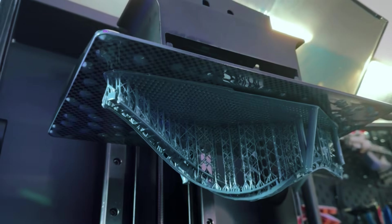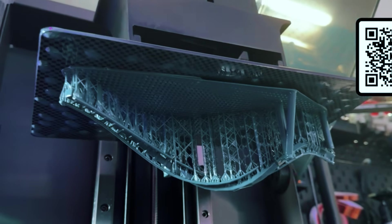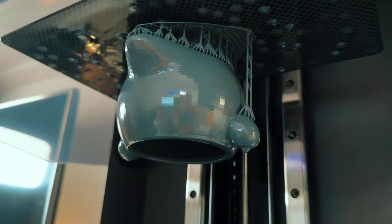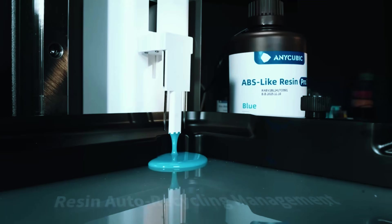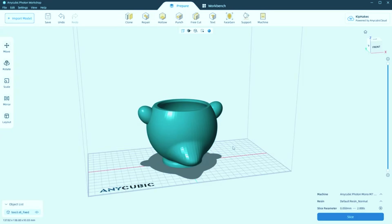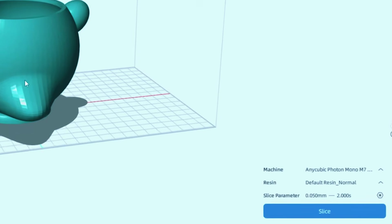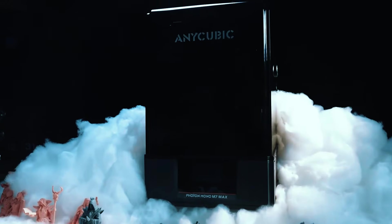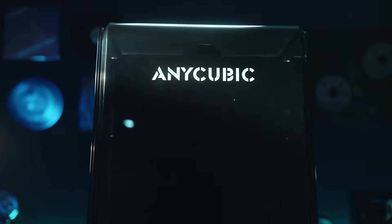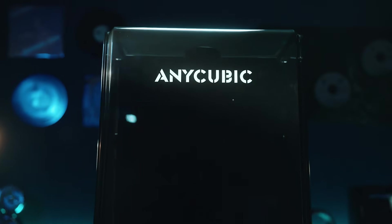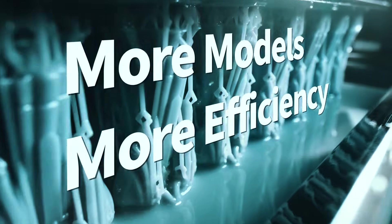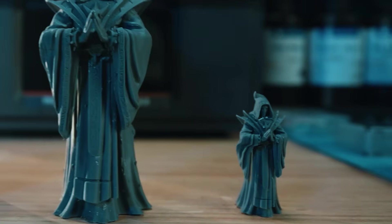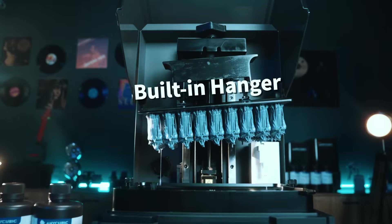It's also impressively quiet, which means you can run longer jobs overnight without it being a distraction. That said, resin still comes with its usual downsides. The cleanup process is messy and requires gloves, and the slicing software isn't quite as smooth or intuitive as what you get from competitors like Elegoo. Still, this machine is perfect for creators who care deeply about detail, especially for things like cosplay pieces, miniatures, jewelry, or even dental modeling. If clean resolution matters more to you than speed or convenience, this one delivers.